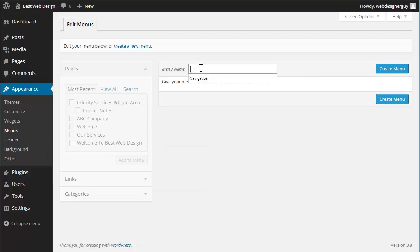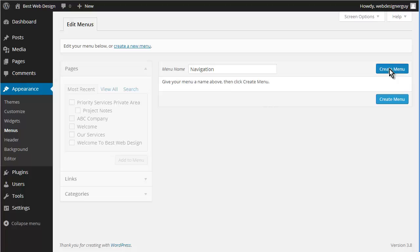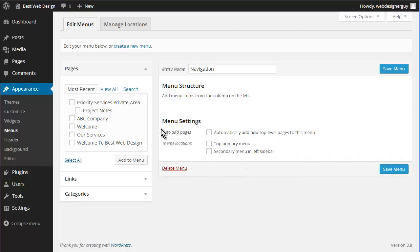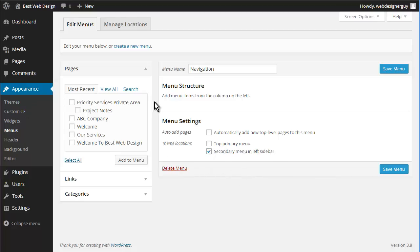Let's just call it navigation. So let's create it. Now, theme locations - you can decide whether you want a top primary or a secondary menu in left sidebar. So let's put it in the left sidebar.